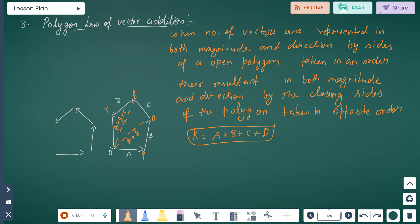Next is the polygon law of vector addition. In the polygon law, a number of vectors are represented in magnitude and direction by the sides of an open polygon taken in order. Therefore, the resultant, both in magnitude and direction, is given by the closing side of the polygon taken in the opposite order. So for sides OP, PQ, and PR, and RT, the resultant R equals A plus B plus C plus D, going from point O to Q and O to R.